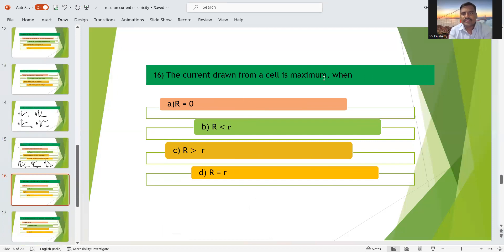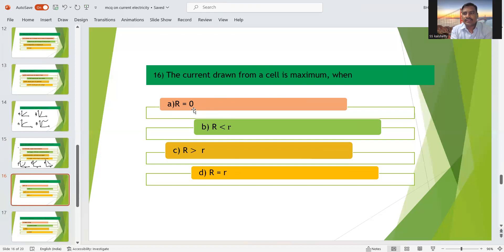Sixteenth question: the current drawn from a cell is maximum when? R is external resistance and r is internal resistance. When external resistance R equals zero, you get maximum current. Options include R < r and R > r, but current is maximum only when R = 0. So option A is the right answer.